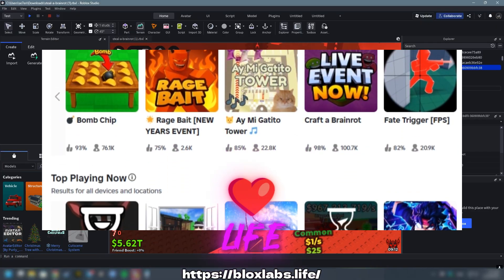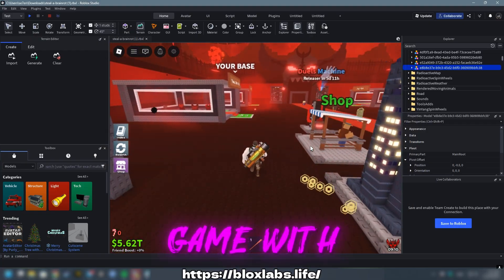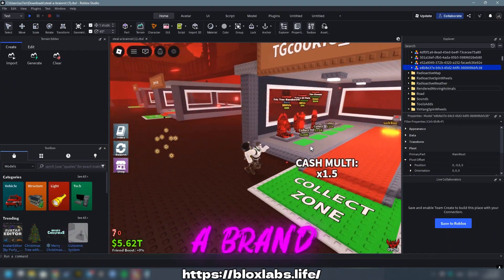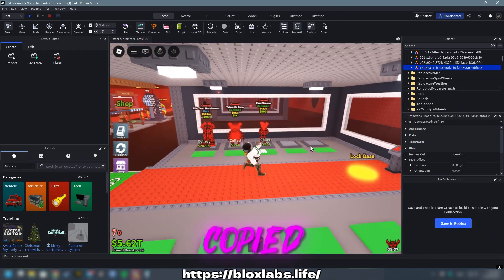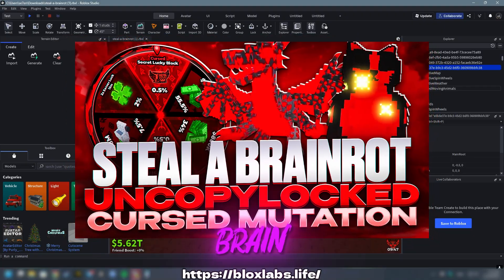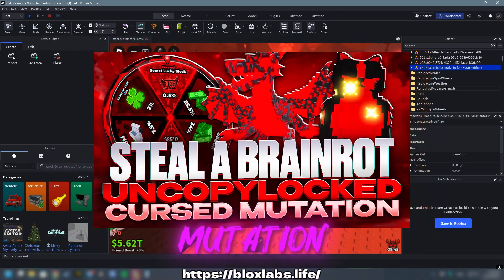With Blox Labs.life you can acquire any Roblox game with animations, including a brand new, fully copied one-on-one version of Steal a Brain Rot with the latest cursed mutation.